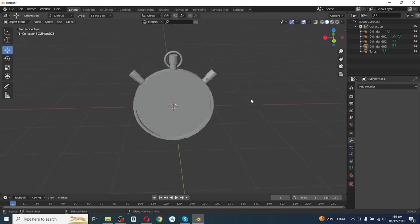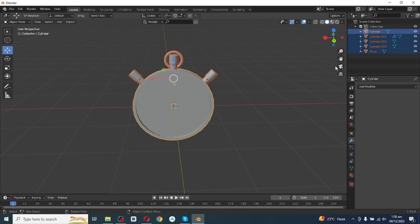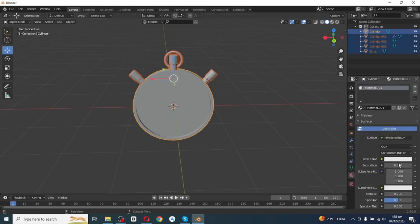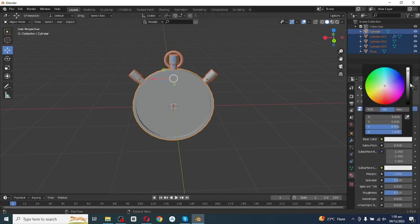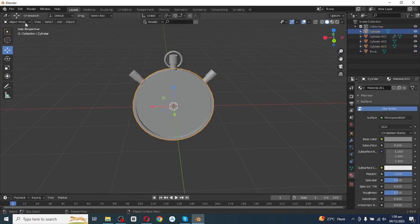Again duplicate it, move it along the X axis, then rotate and adjust its position on the stopwatch. Next, go to add a material and add an image of the stopwatch — press here to select all.